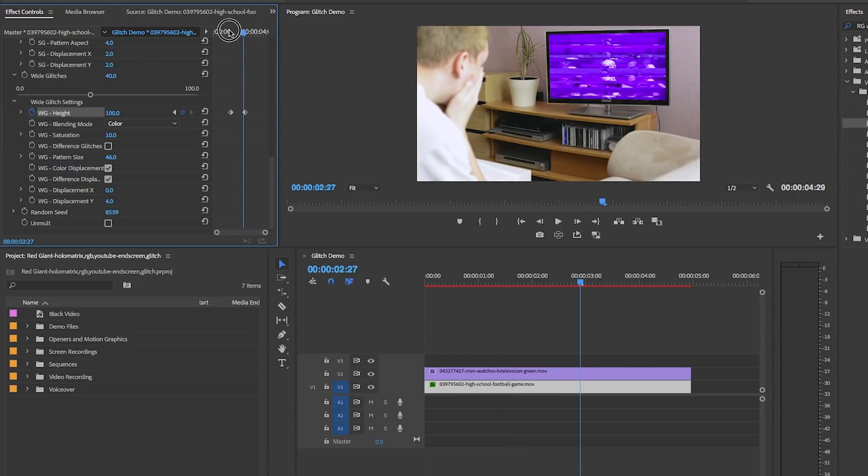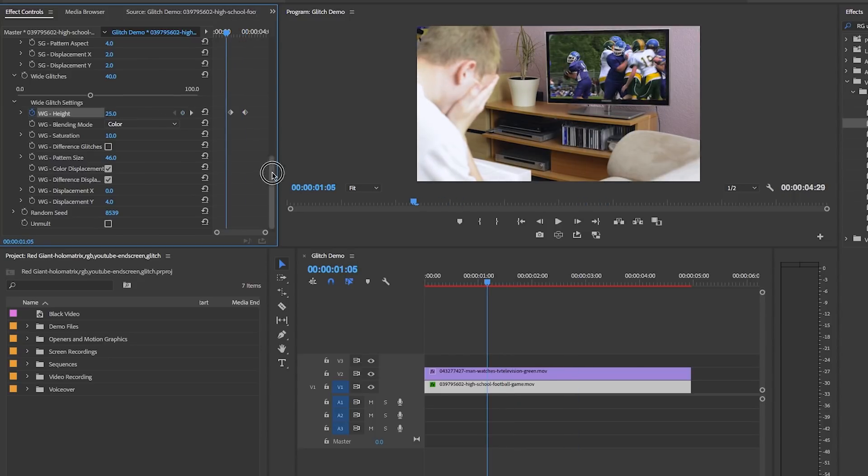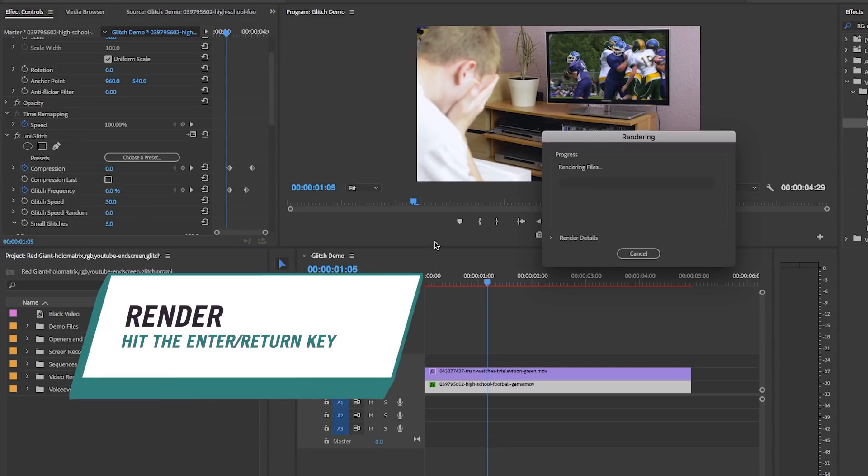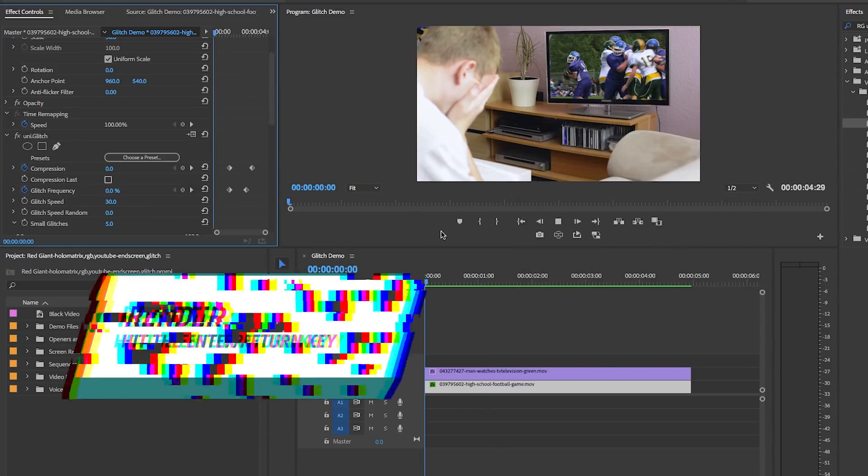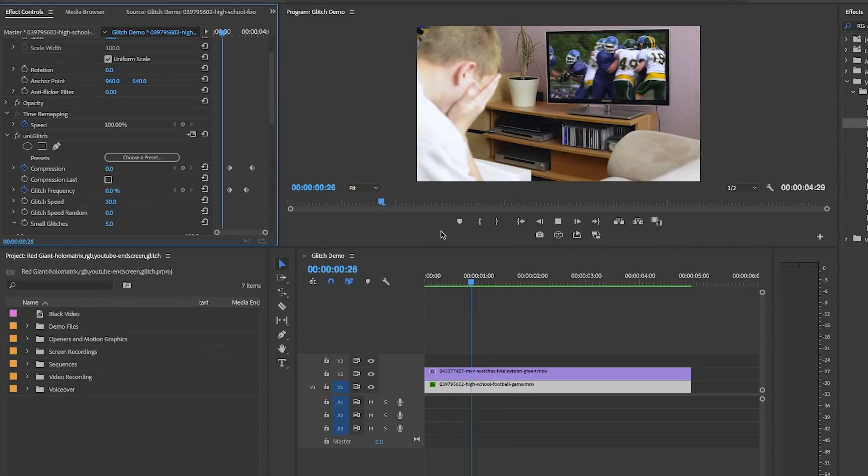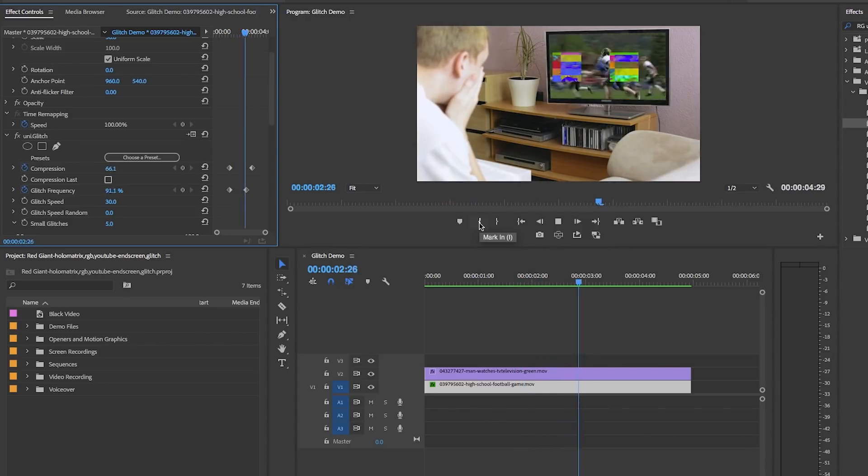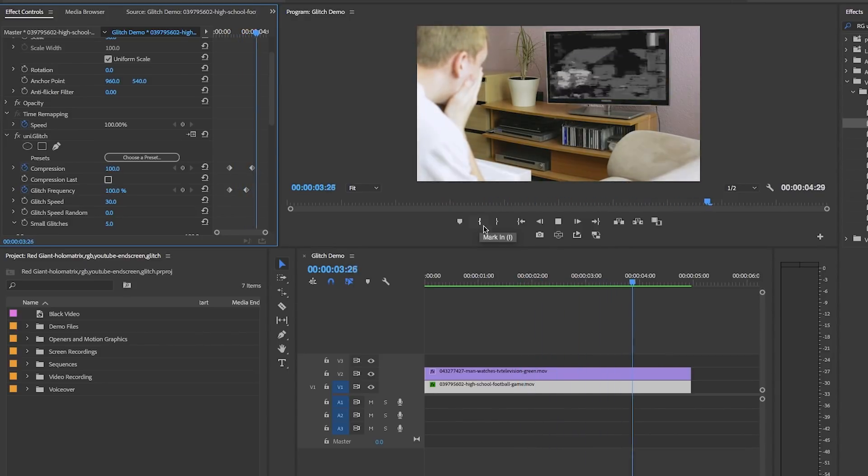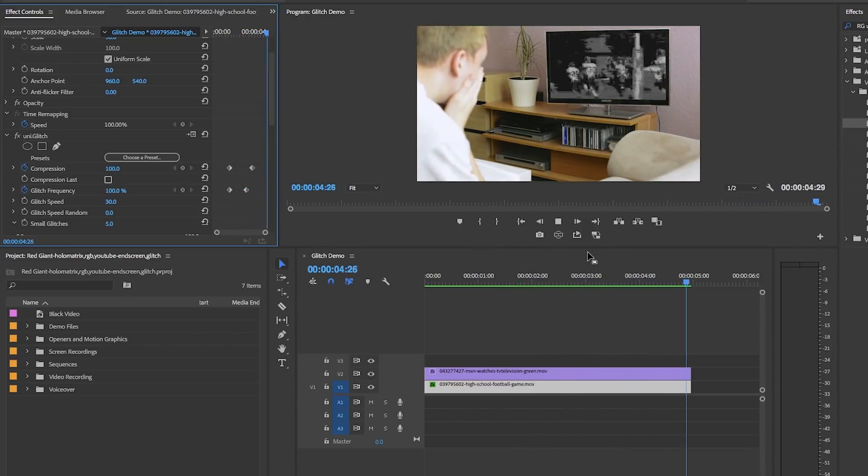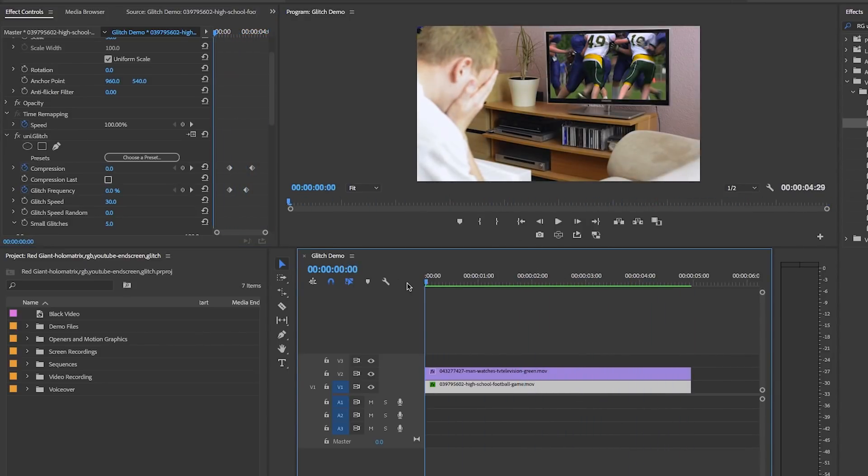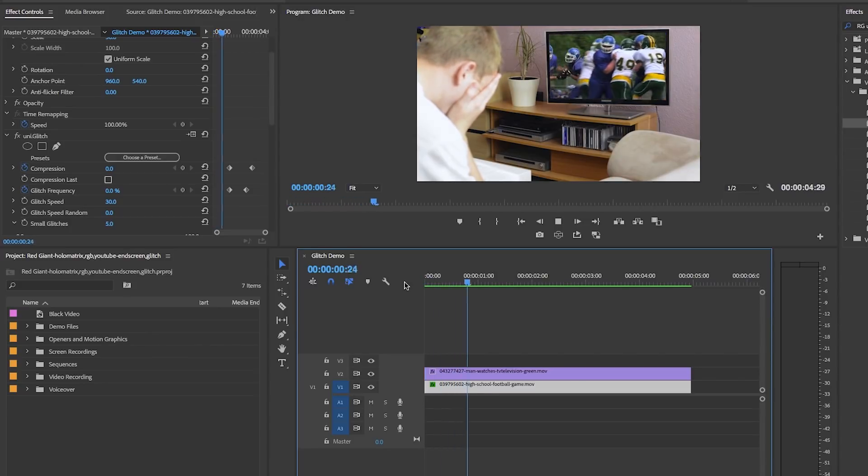When we play this back, you can see it goes from good quality to really poor quality very quickly during the football game. You can use this approach for many different genres to drive your narrative due to connectivity issues or to illustrate a problem.